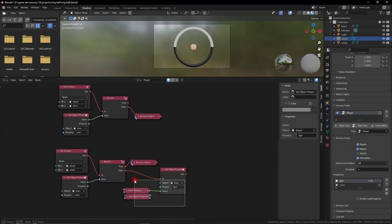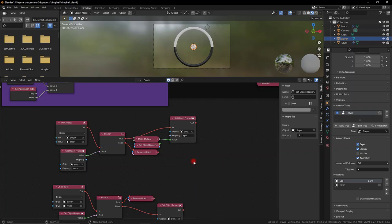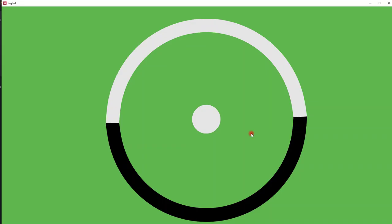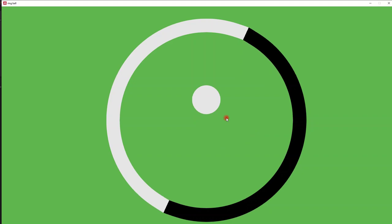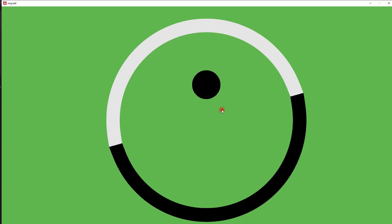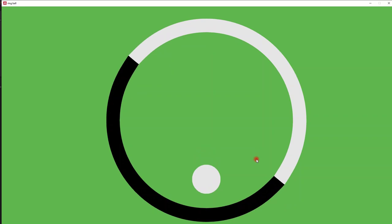There we go — now when we're colliding with the same color that we are, we're actually going to bounce. A bounce that is so great. Now if we're white and we collide with the black, then we die. We have our game mechanic pretty much set up.